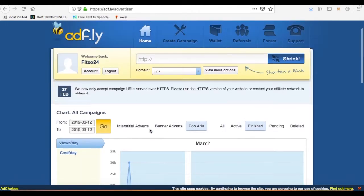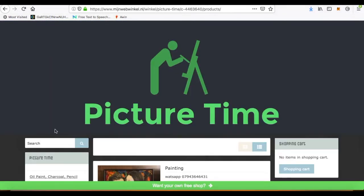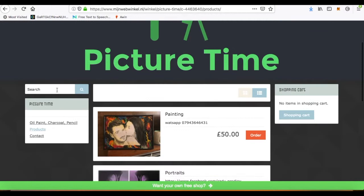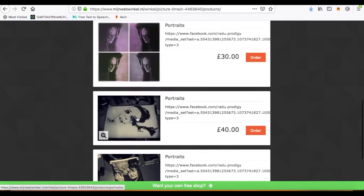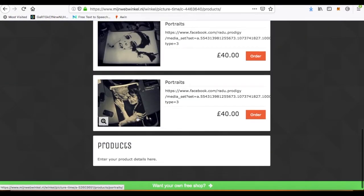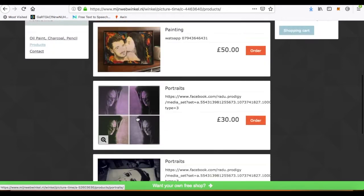I'm going to show you how to bring visitors to your website really cheap. Today I've got a website of one of my mates who just started painting and he's got quite a few modern paintings.